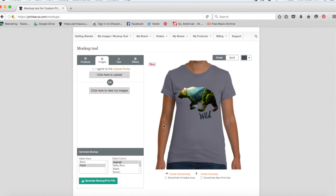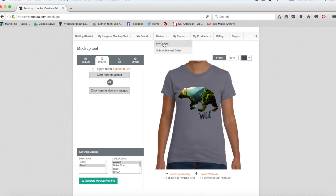Sometimes people think they have the image requirements correct, but maybe they made a mistake somewhere. It's really great to just get the sample in the mail and make sure it's up to your standards. And you can do that by coming to orders here and submitting a manual order.